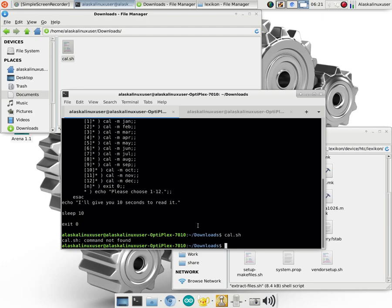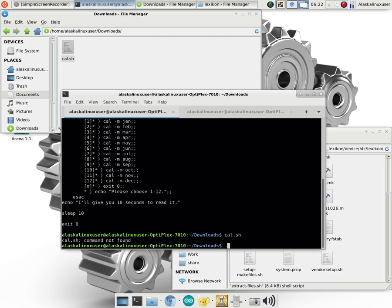And that's because what's happening is it's looking in the path for the set places that programs should be to find cal.shell and it doesn't find it. If I want to run something that's in the directory I'm in, we use the dot right here to say source as in like right here and then this forward slash to say this place, this directory. And now we say cal.shell.